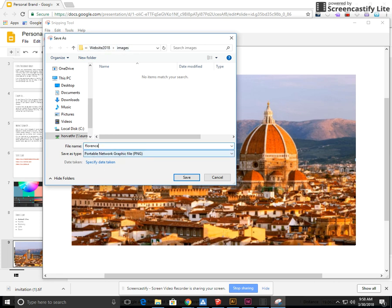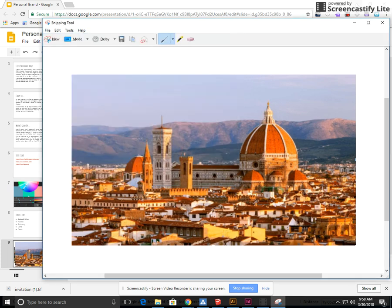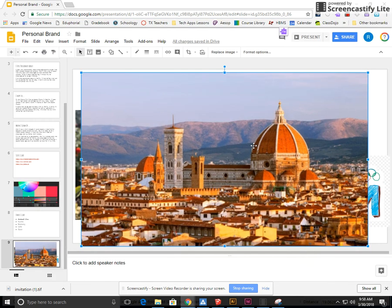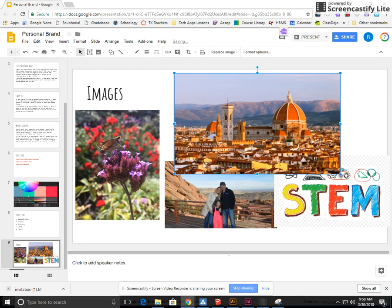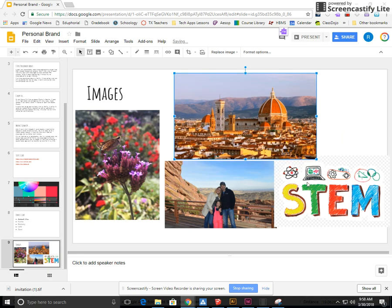I'm going to name this one Florence, save, minimize, and then you can go on to your next one and save them all in your folder.